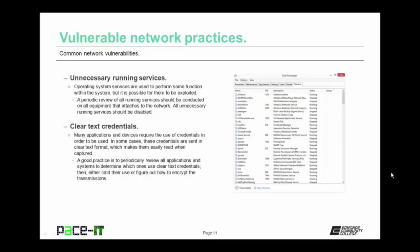Unnecessary running services are another vulnerable network practice. Operating system services are used to perform some functions within the system, but they can be exploited. A periodic review of all running services should be conducted on all equipment attached to the network. All unnecessary running services should be disabled to harden your network. Clear text credentials are another vulnerability that's rather common. Many applications and devices require the use of credentials, and in some cases these credentials are sent in clear text format, making them easier to read when captured. You need to either limit their use or figure out how to encrypt the transmissions to secure your system.